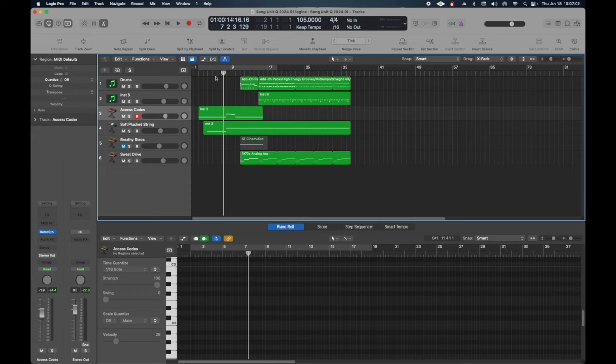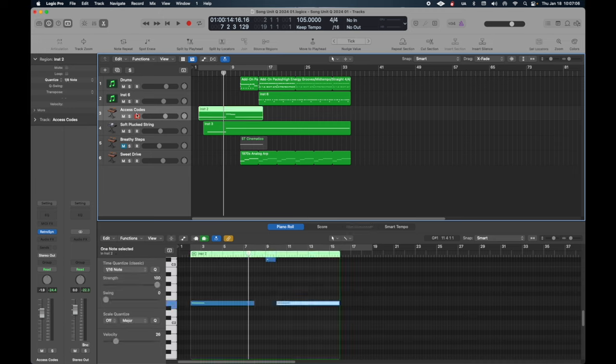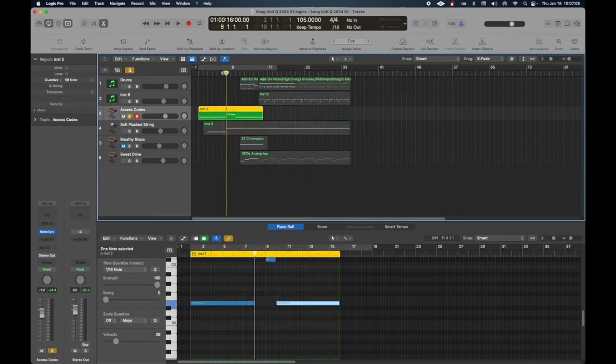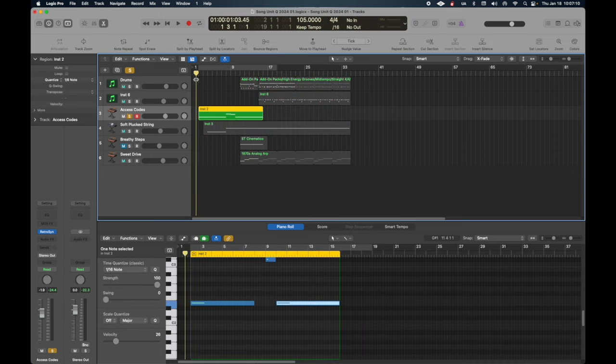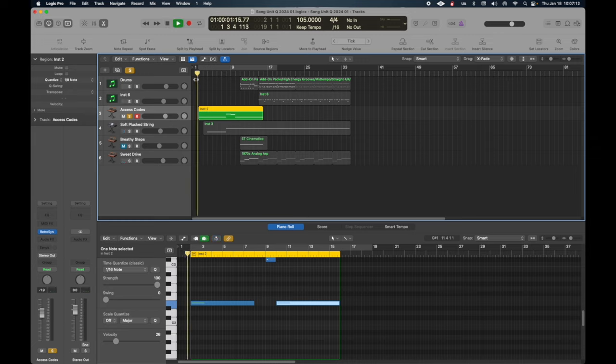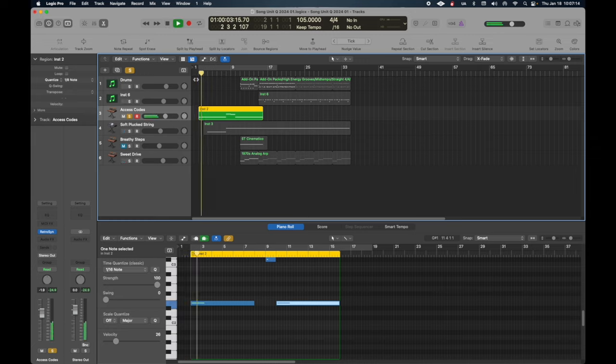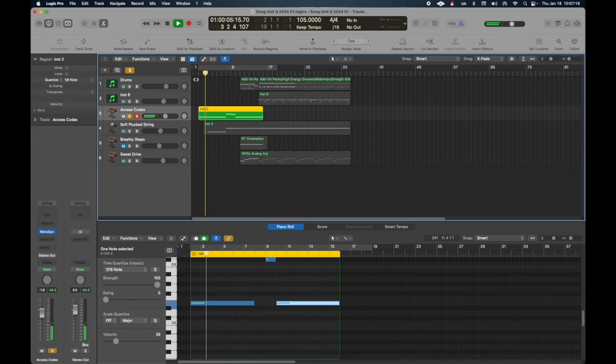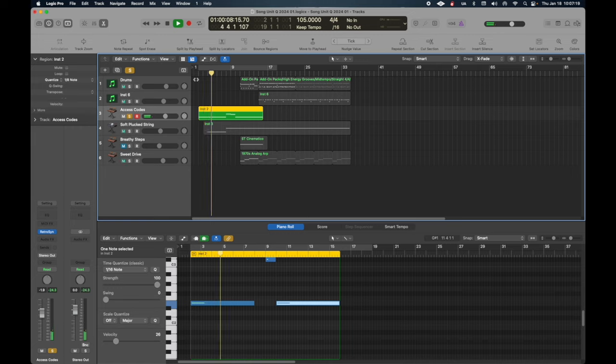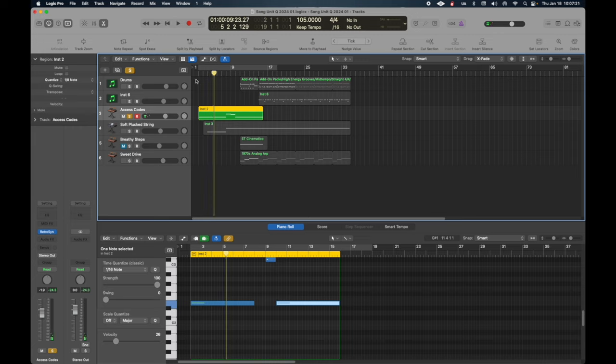Listen to the beginning of this note and notice the way the instrument comes in and then decays. I'll go ahead and solo it. So here's the way it comes in and then decays. So a swell and then it decays.